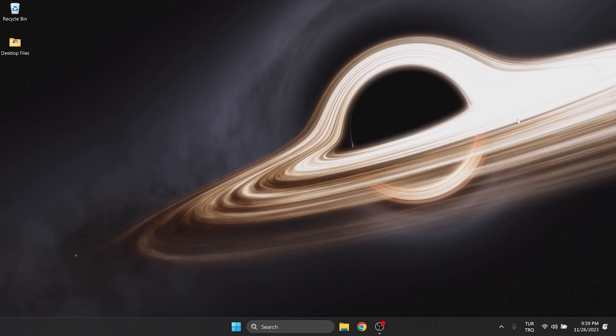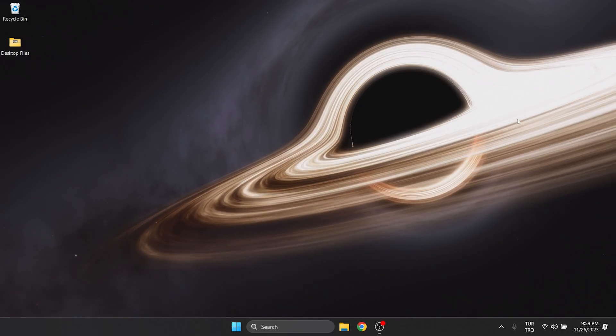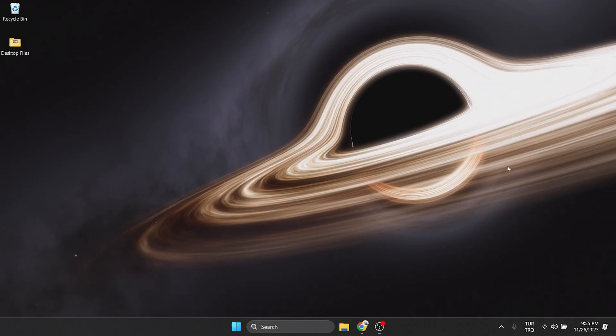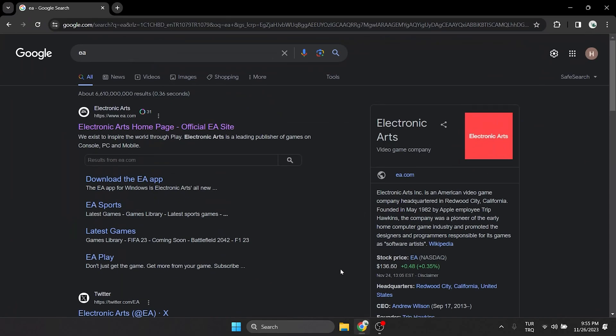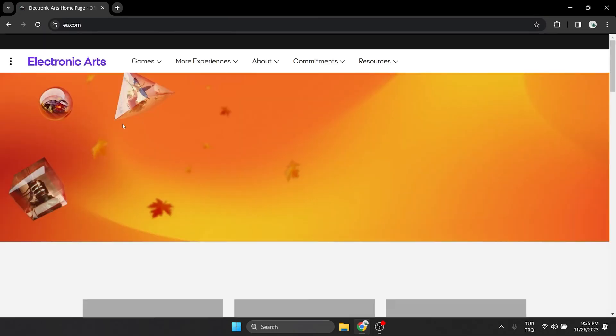I recommend watching the video once before trying. To do this, we open our browser and type EA in the search bar, then we open EA's site.